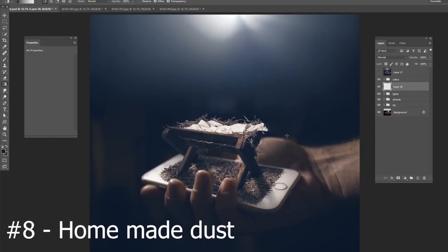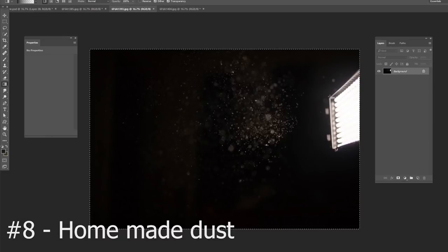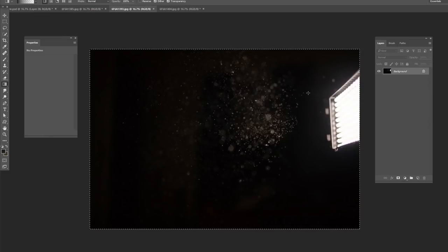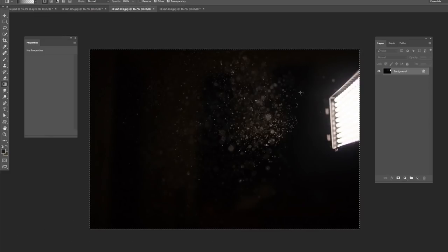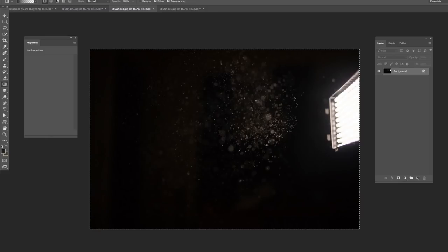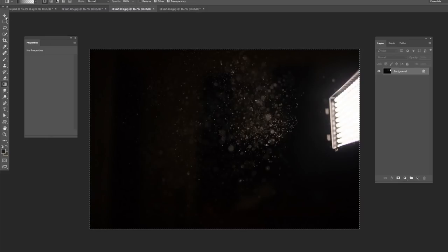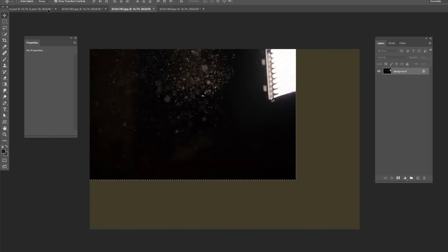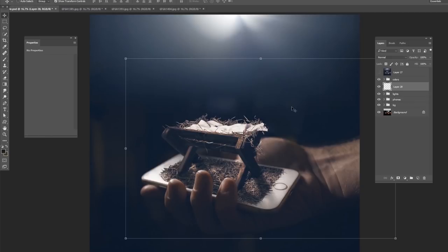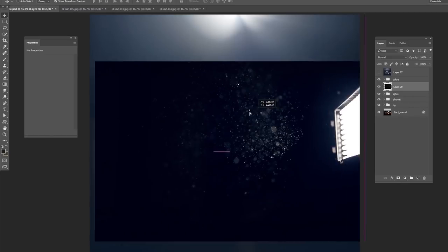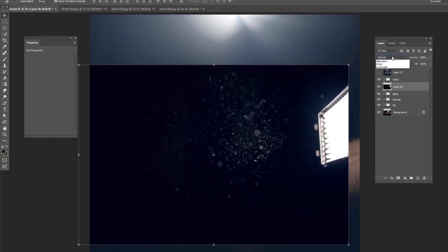This next tip is about adding dust to the background of any of your images. Now, making dust is really fun. Just get any Kleenex or tissue that you have in your house. Rub it together really fast and take a picture of it. There will be dust particles flying everywhere. I put it right in front of a light, got a picture of it, and then you can just bring it right into your Photoshop project.